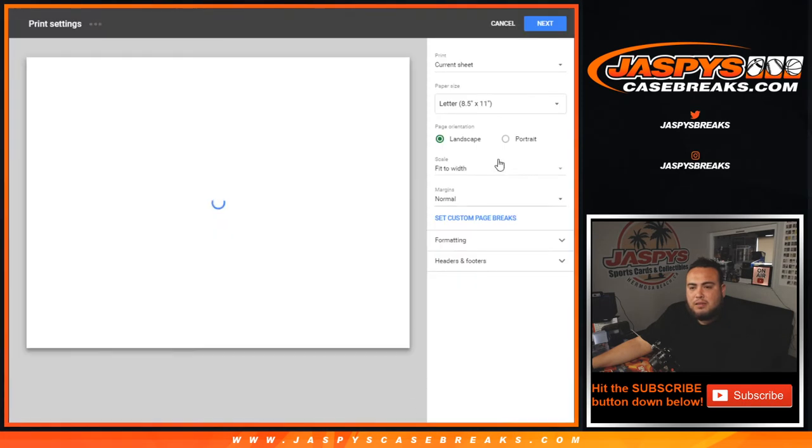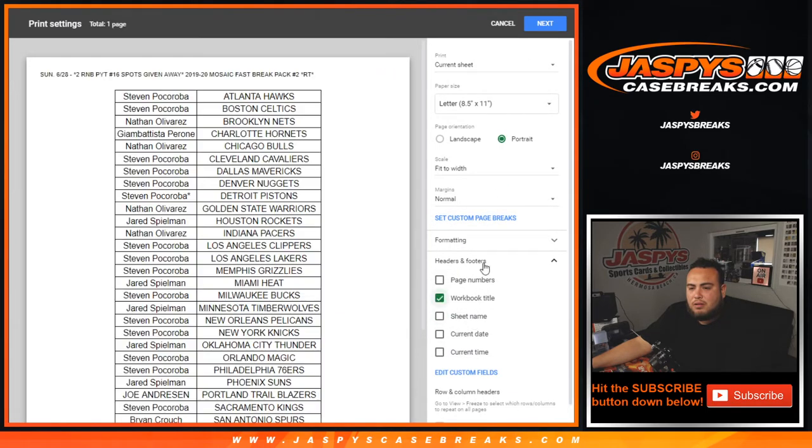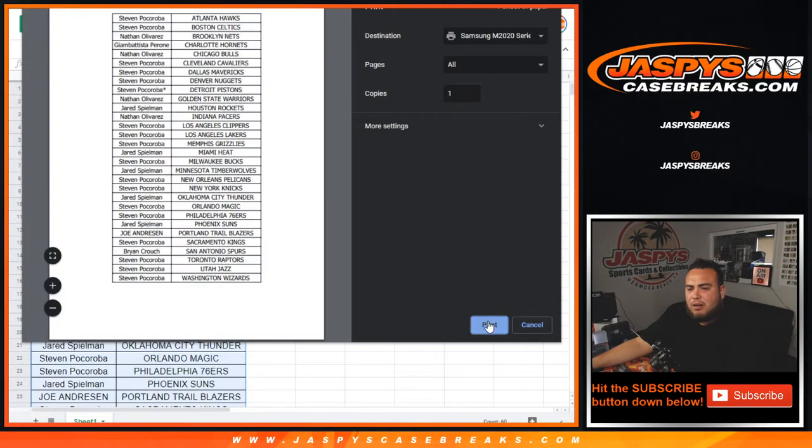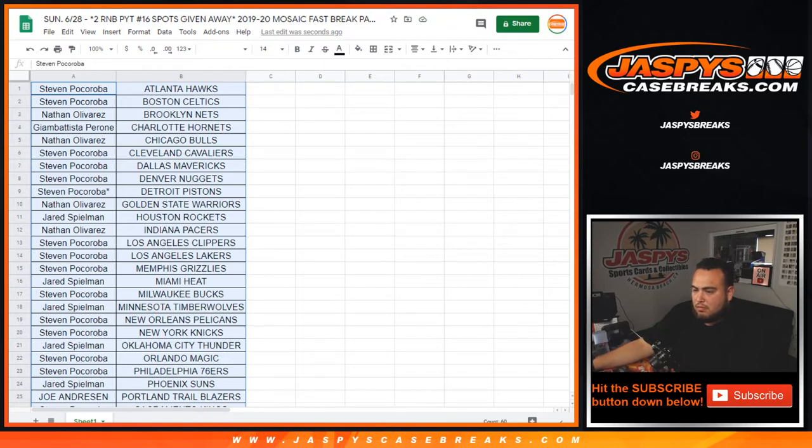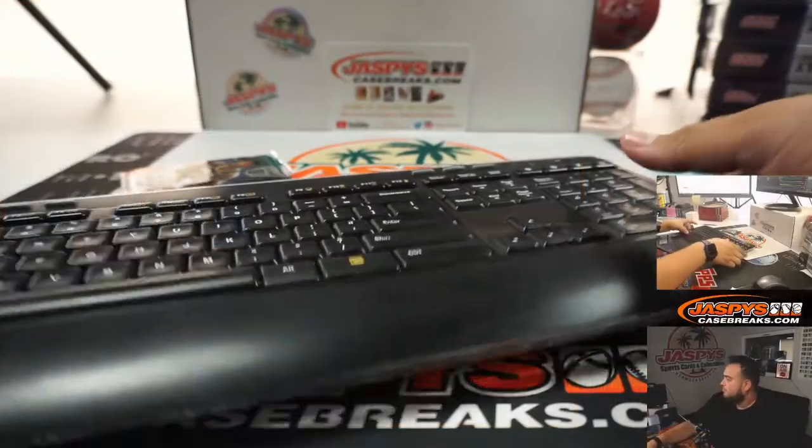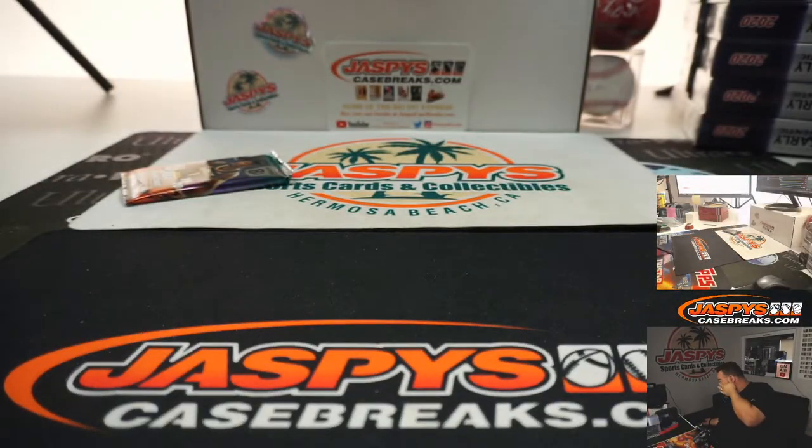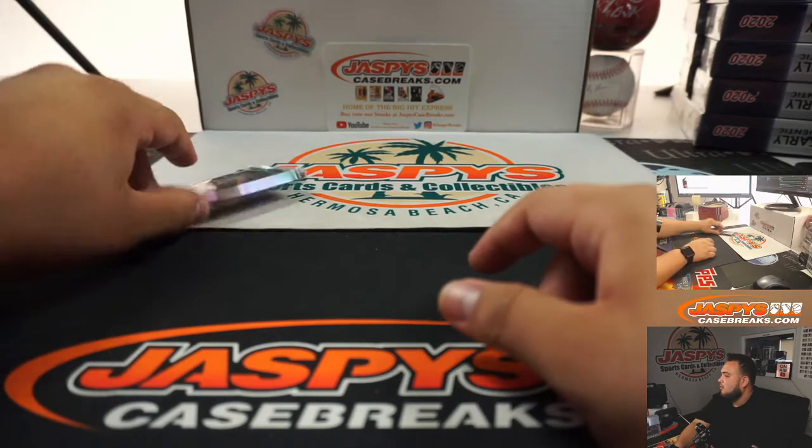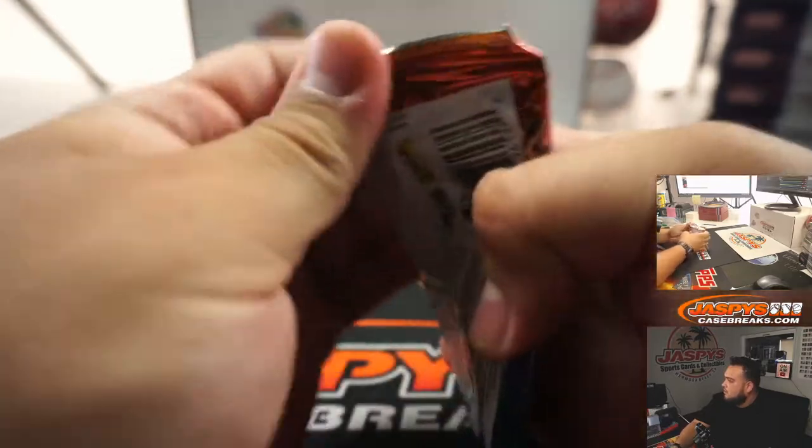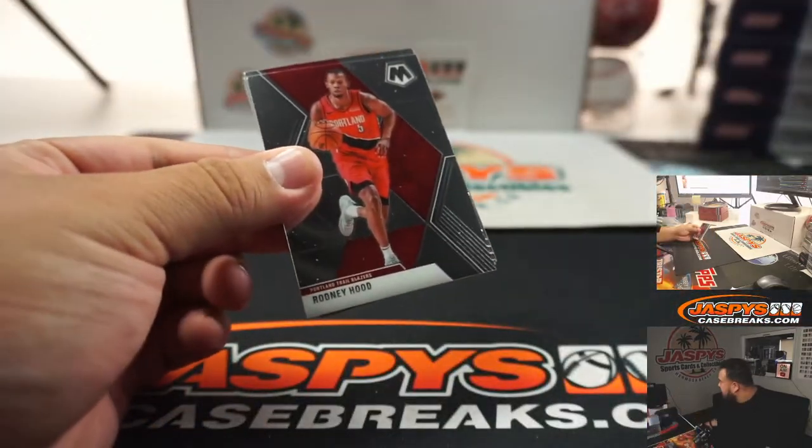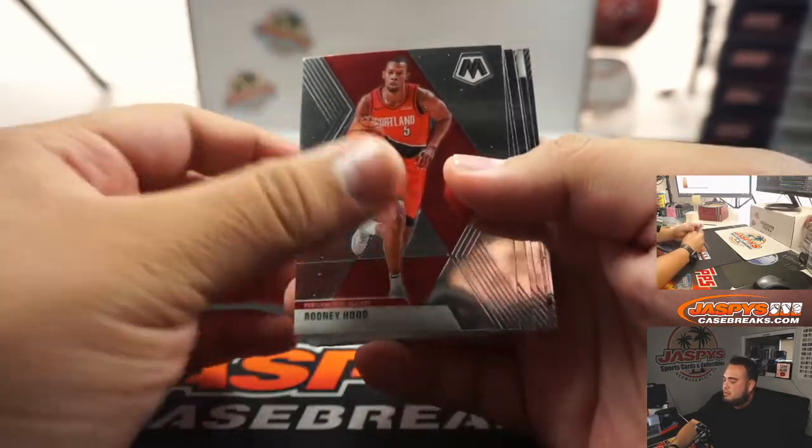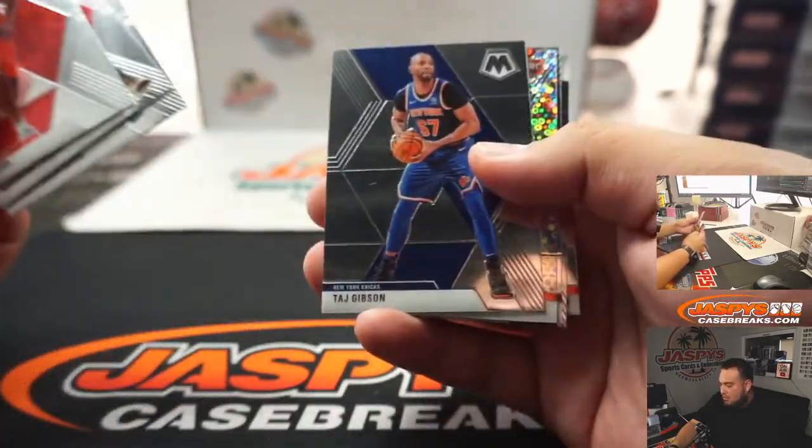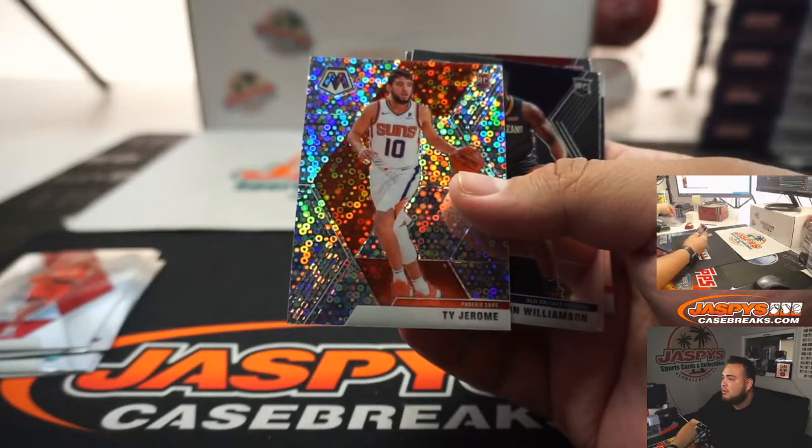Alright guys, close the trade window and rip it open, and then we'll see who gets spots in that RNB.